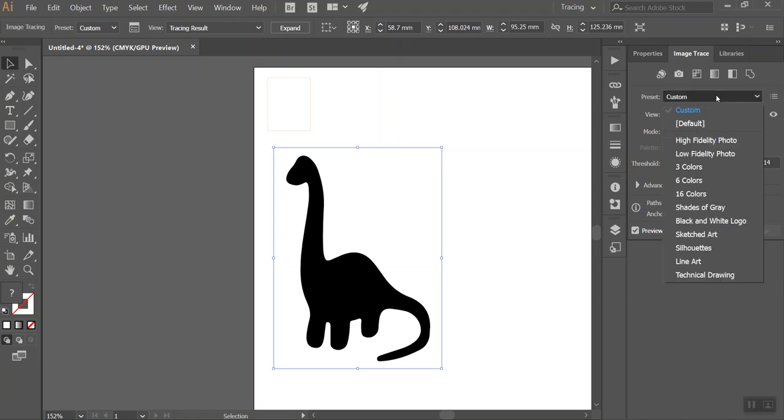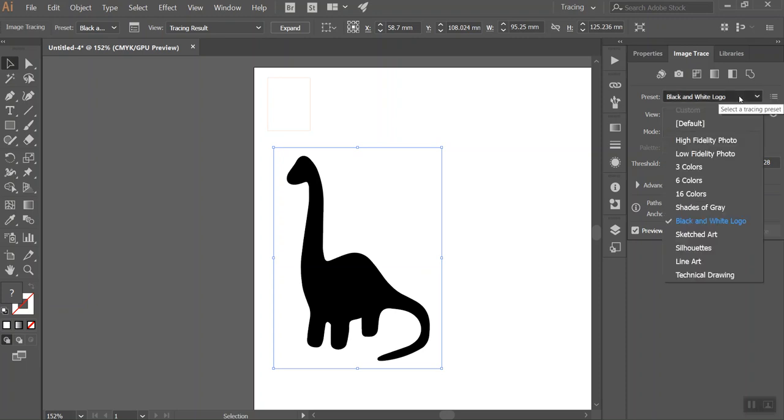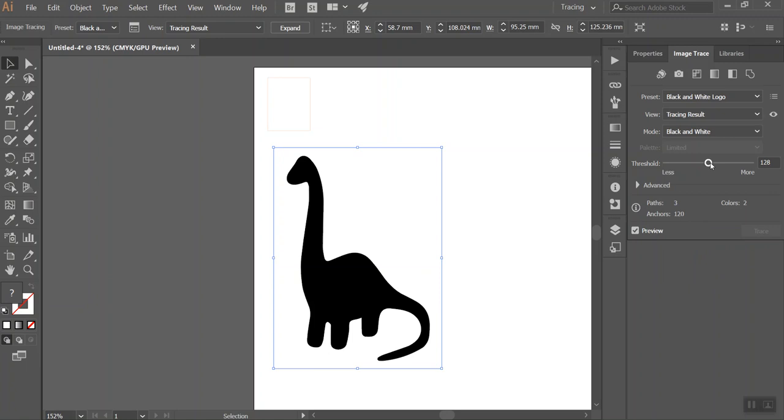You can change it to something else. So maybe black and white logo works better for your image or sketch art, line art, technical drawing. Try any of these and then see what happens when you play around with the threshold bar. But try and get something that looks relatively similar to what you would like.